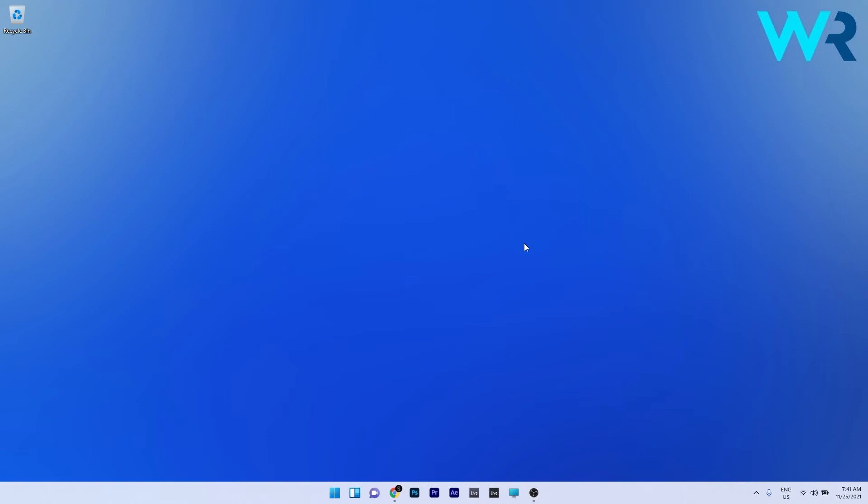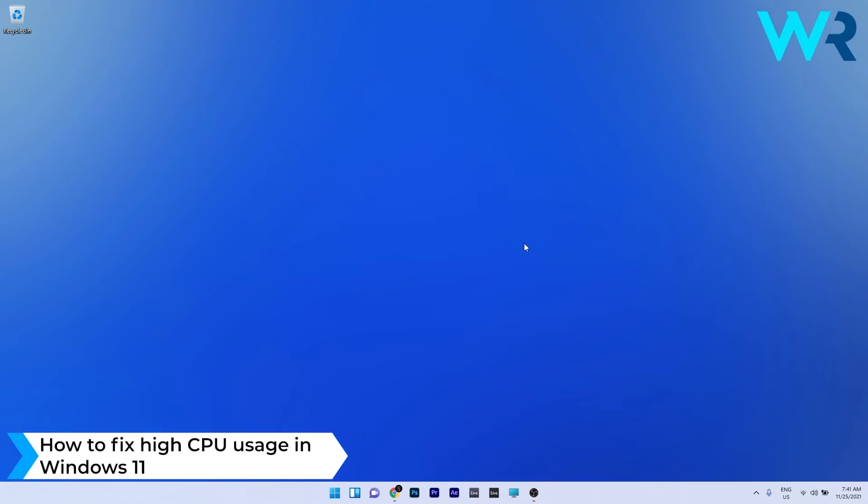Hey everyone, Edward here at Windows Report. In this video I will show you how to fix high CPU usage in Windows 11.